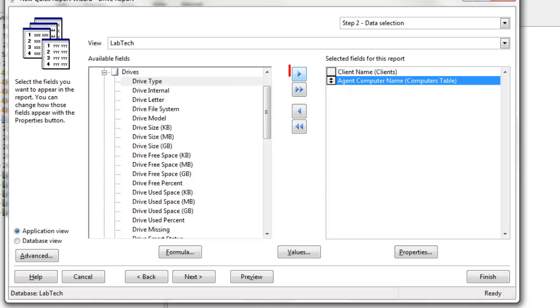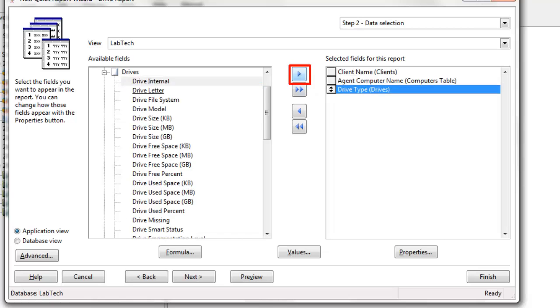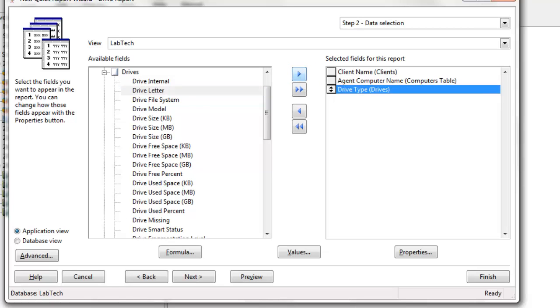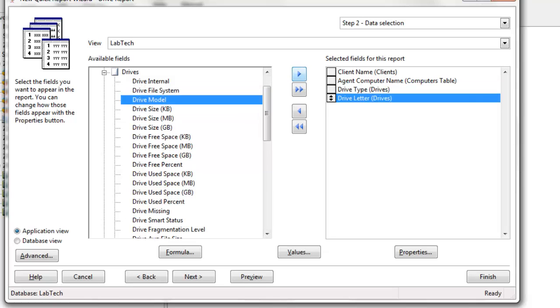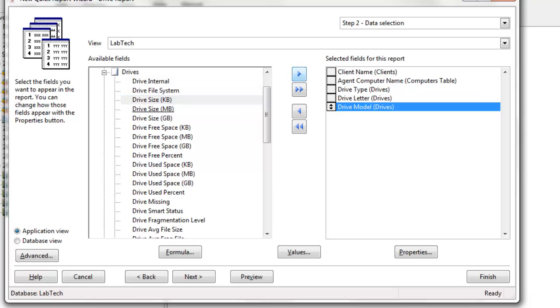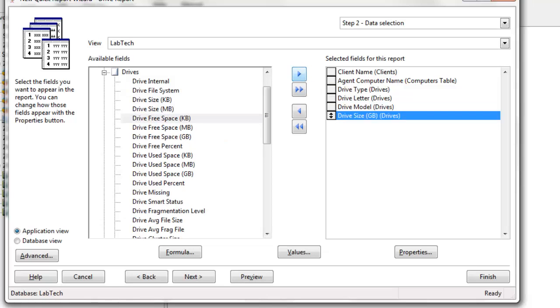Selecting the right arrow, we'll actually move the field over to the right side, and we'll grab the letter, add the selected item or items. Let's bring over the model, and maybe the size will do gigabytes.